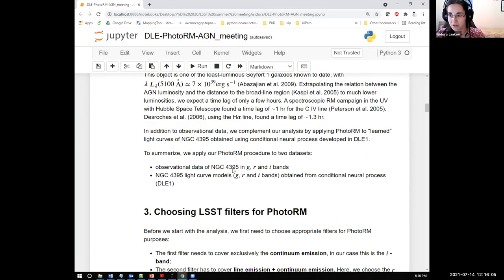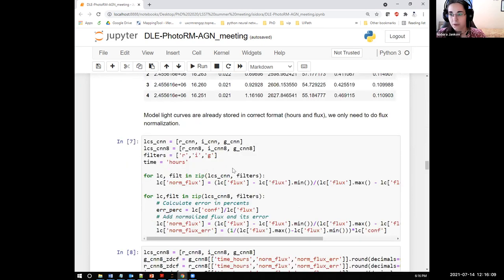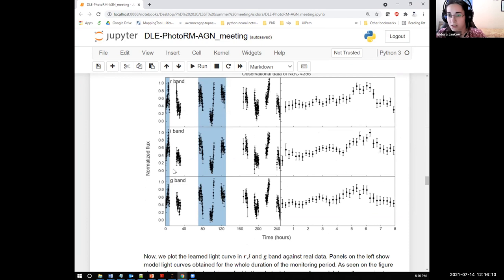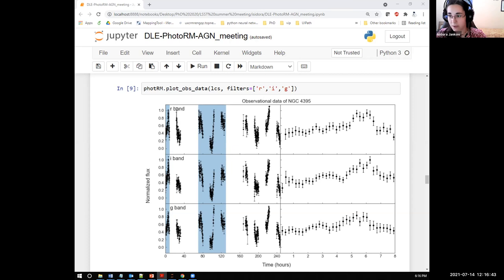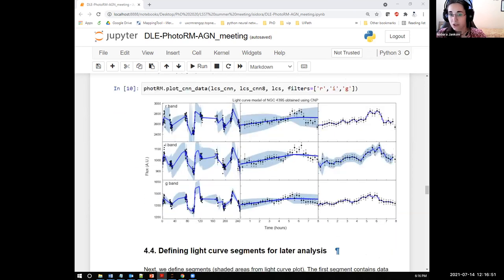All the introductory information is in this notebook, so we will skip ahead. After some brief light curve preprocessing, we see how our data looks. We have a complex light curve of our fast varying object, which varies with intraday variability. We analyze different light curve segments shown in the shaded areas, chosen because of their different characteristics. Segment one is sampled more densely and contains about 35 points; the second segment spans a larger time interval, is gappy, and contains about 86 points. We also applied DLE1 — the conditional neural process — to this observational data to obtain learned light curves in different filters.